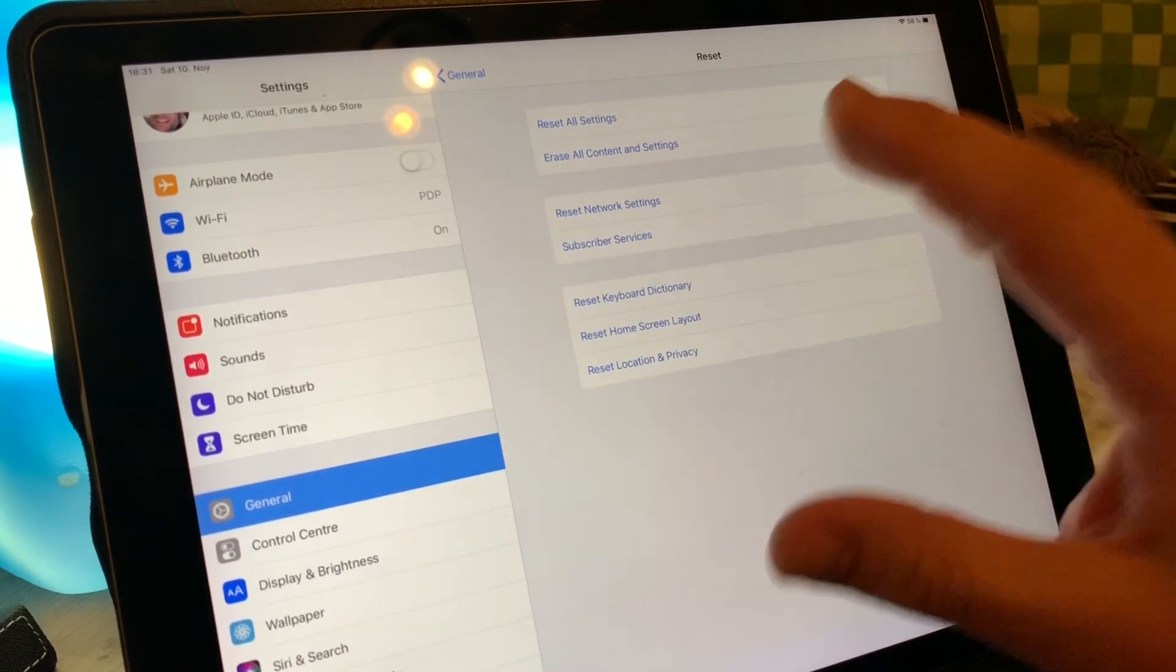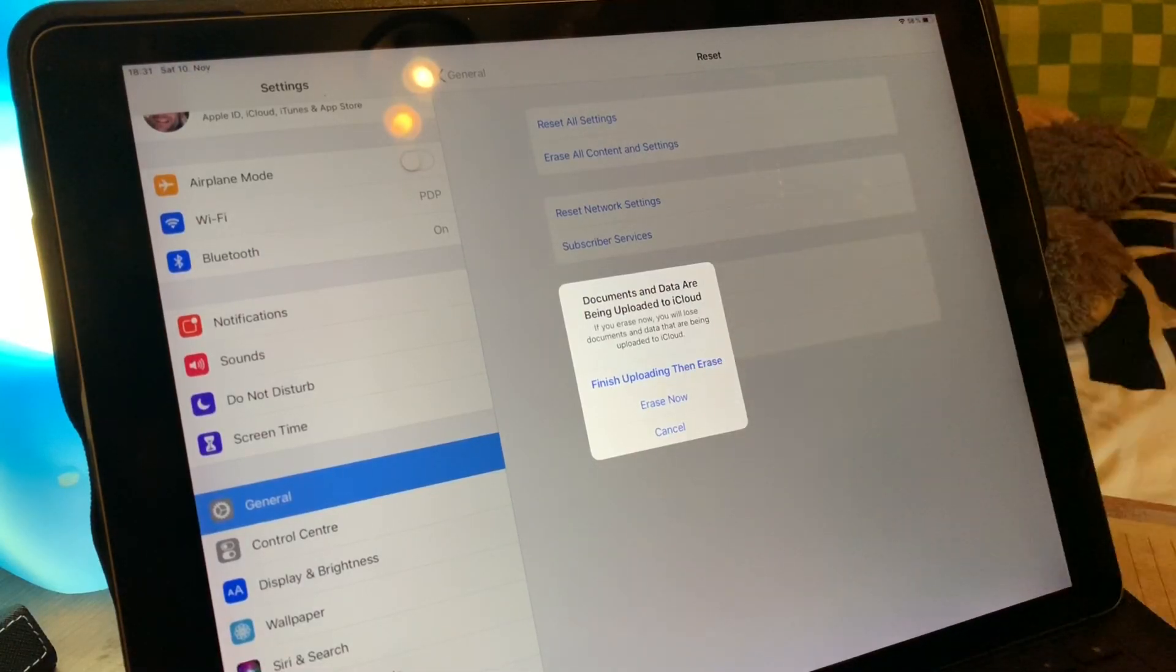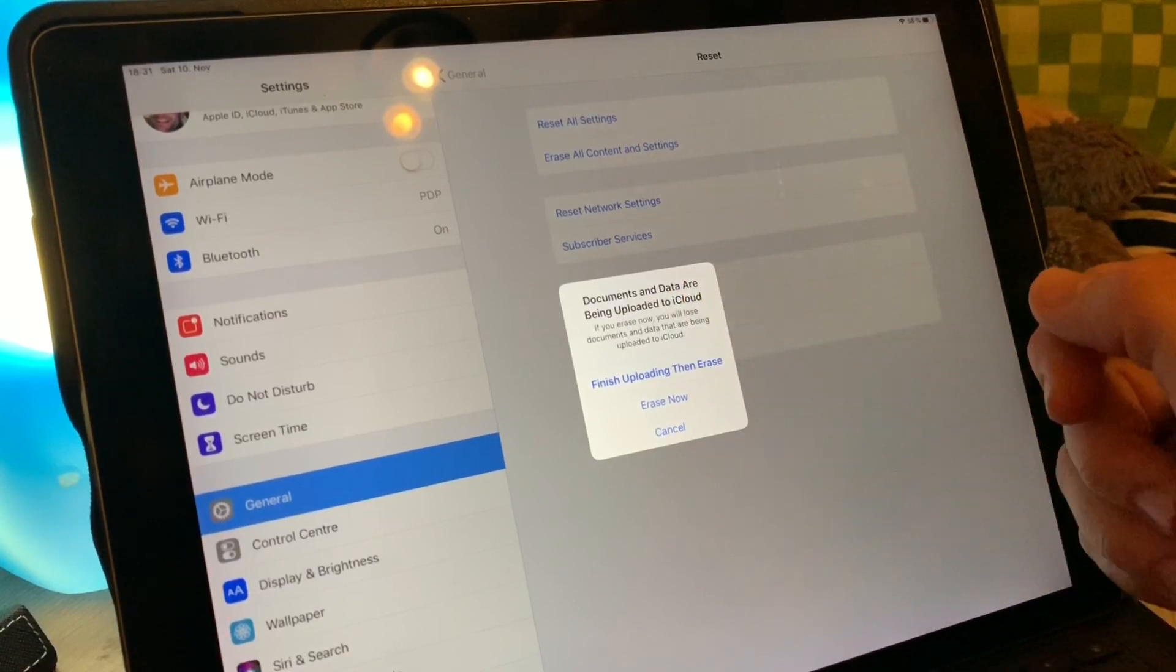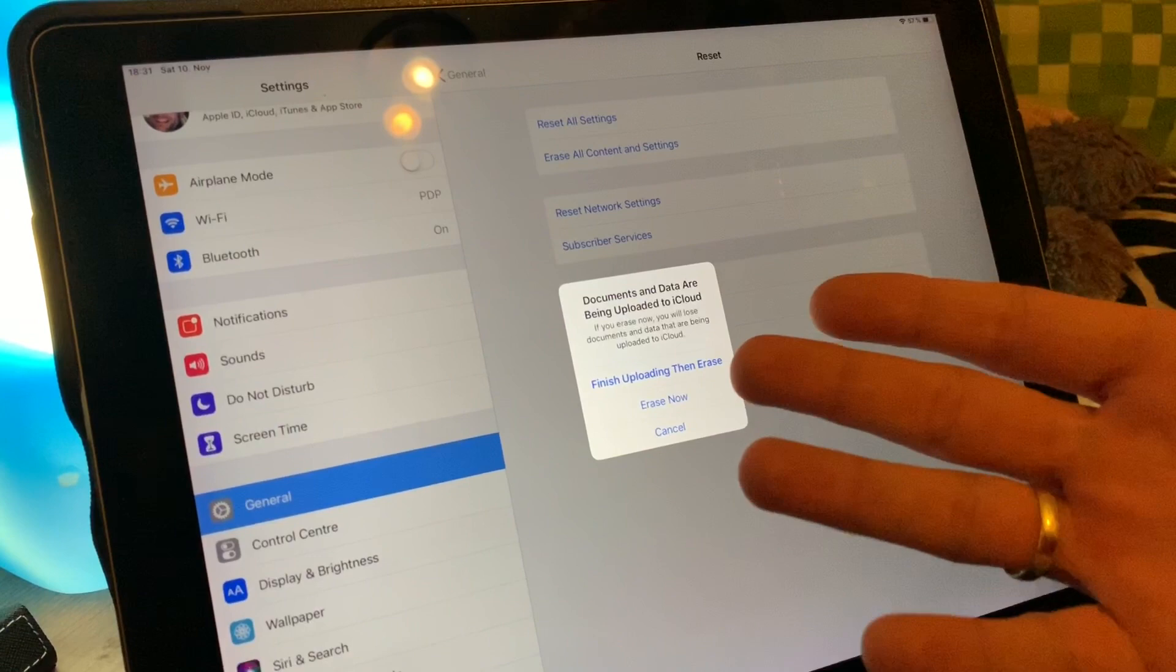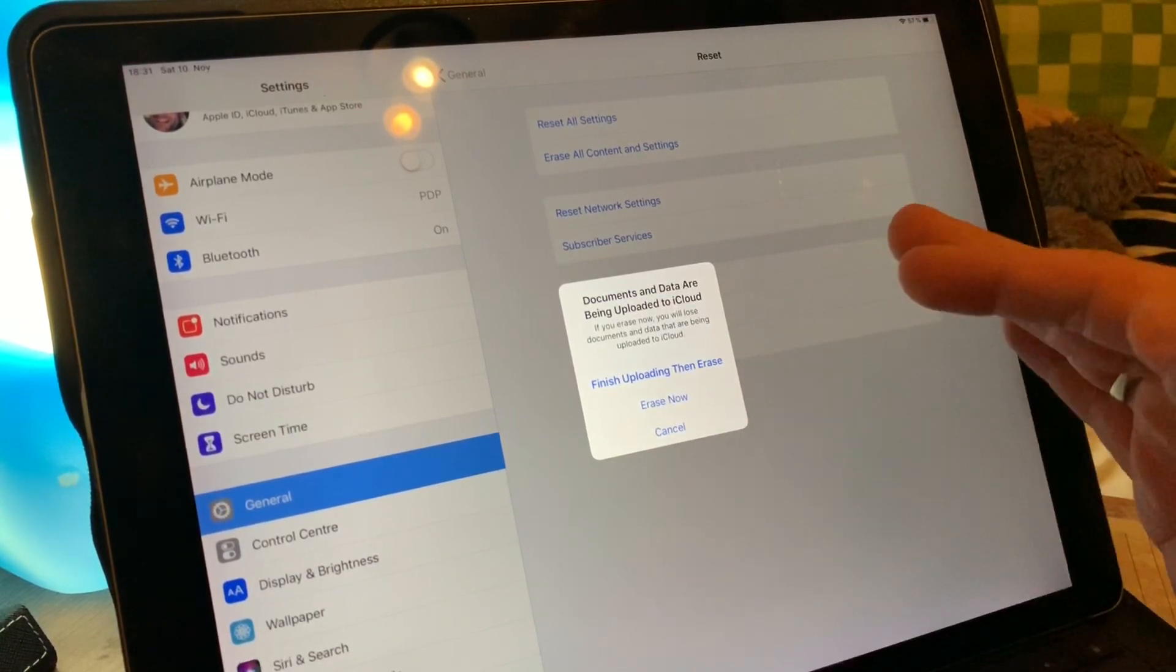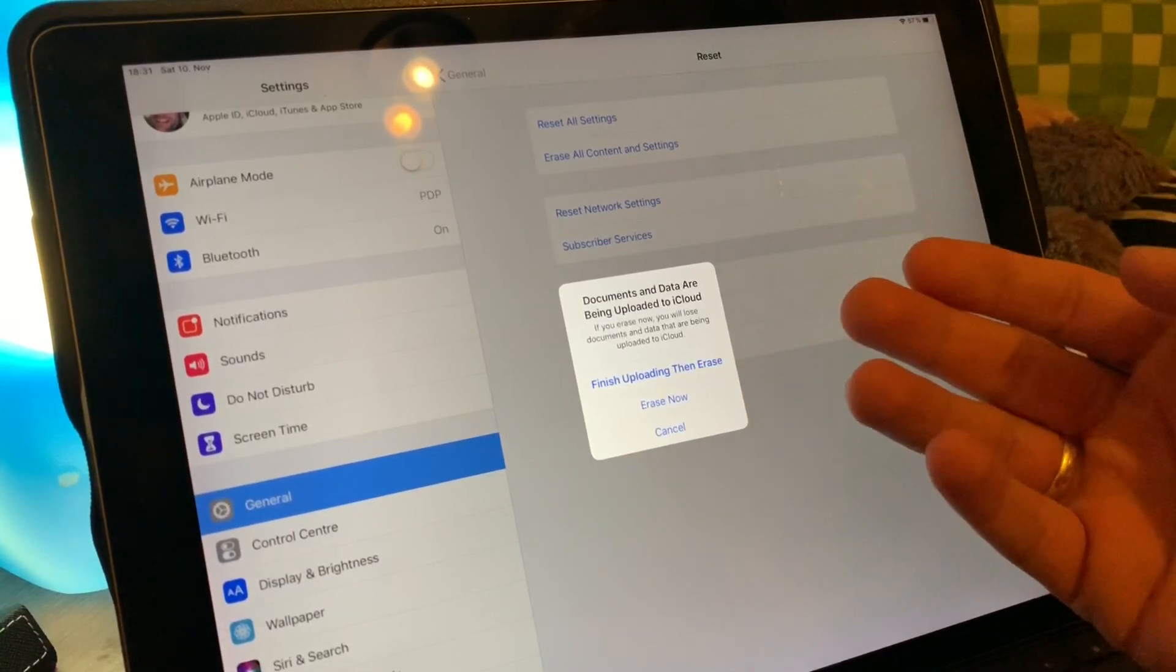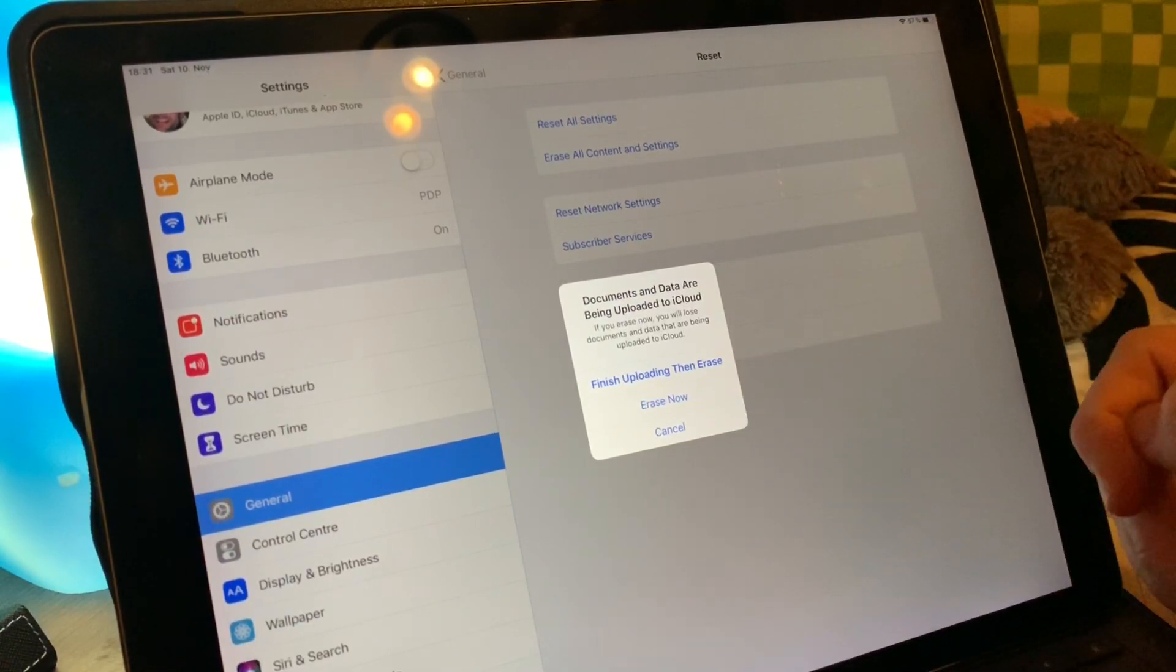Erase all content and settings. Then it tells you documents and data are being uploaded to iCloud. This is a good thing. If you are erasing all data, you have to go and finish your uploading and then erase. I will push forward by erase now, but it's better to get a new fresh update into the cloud.